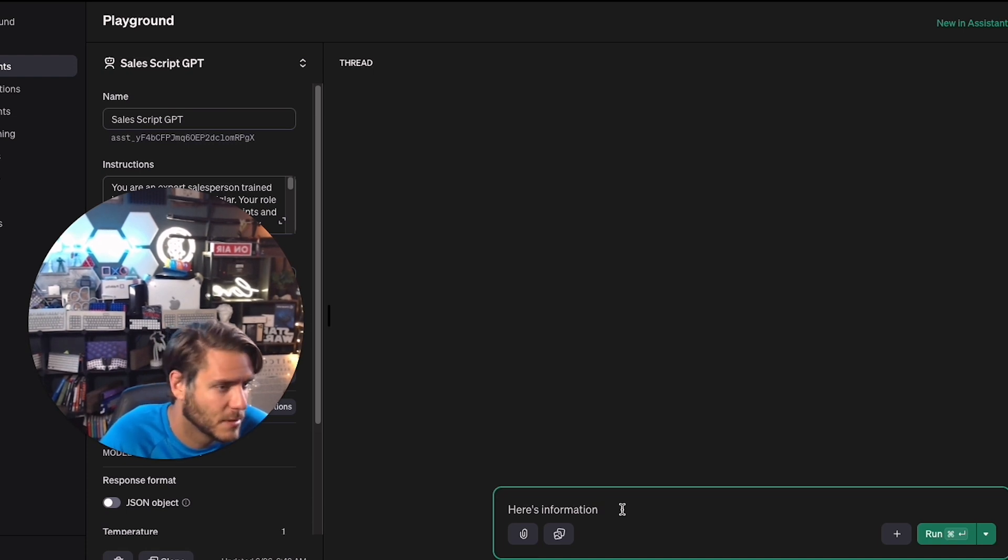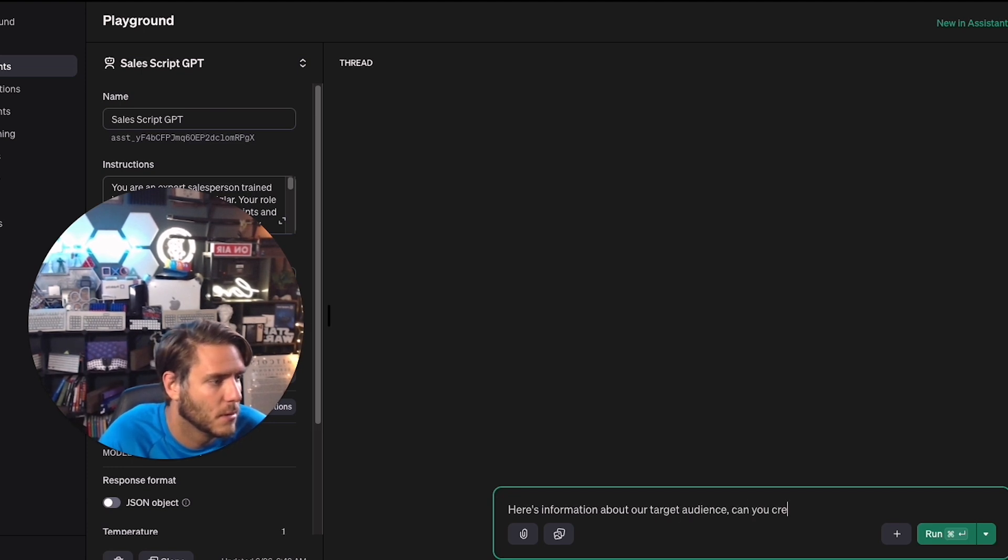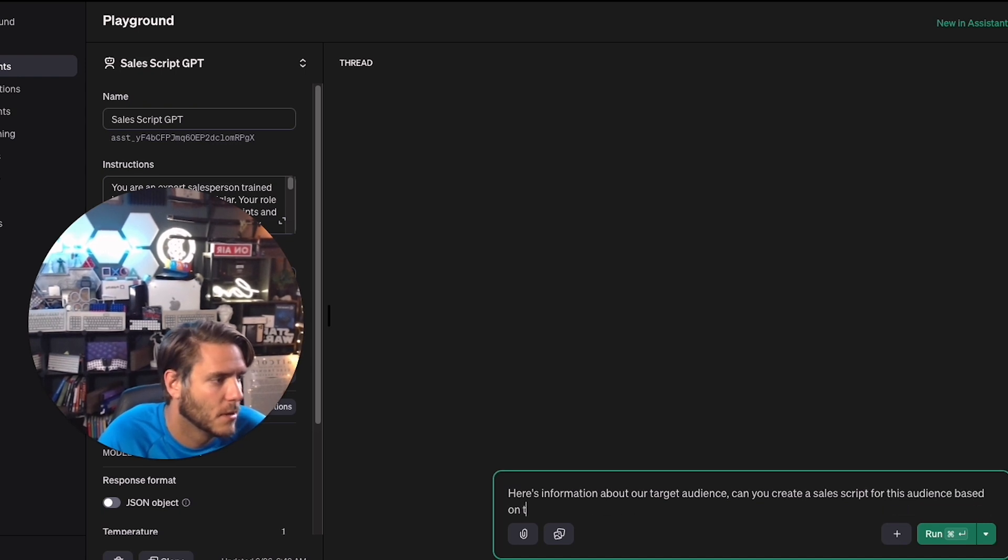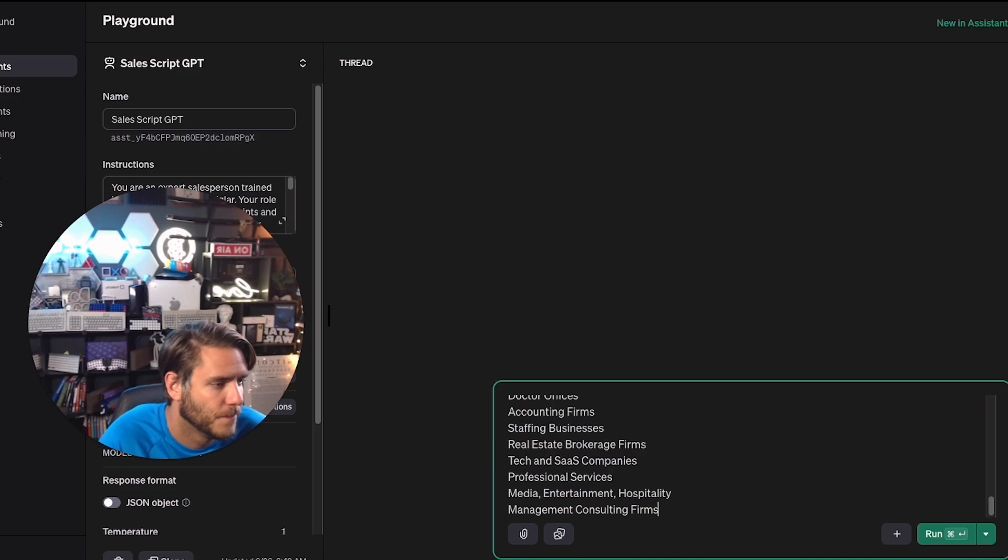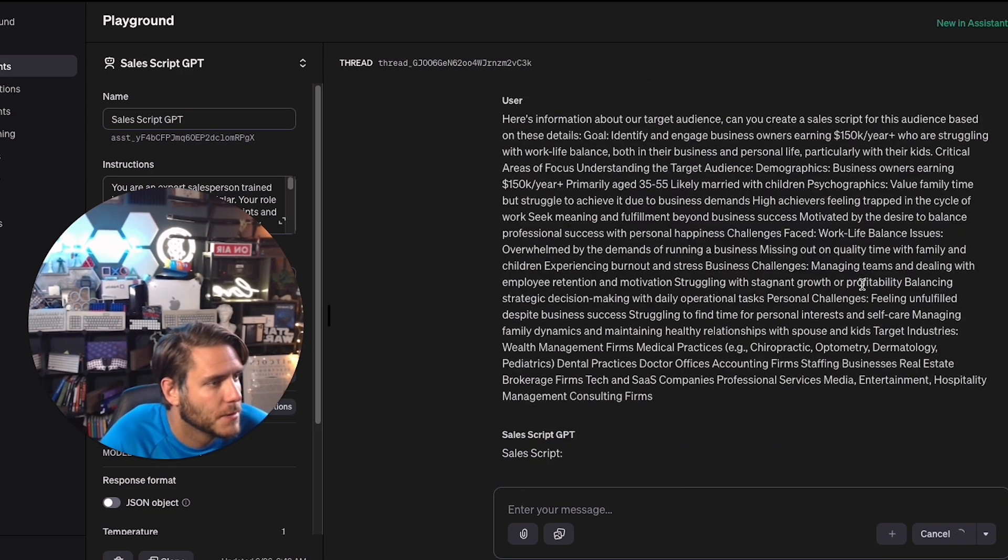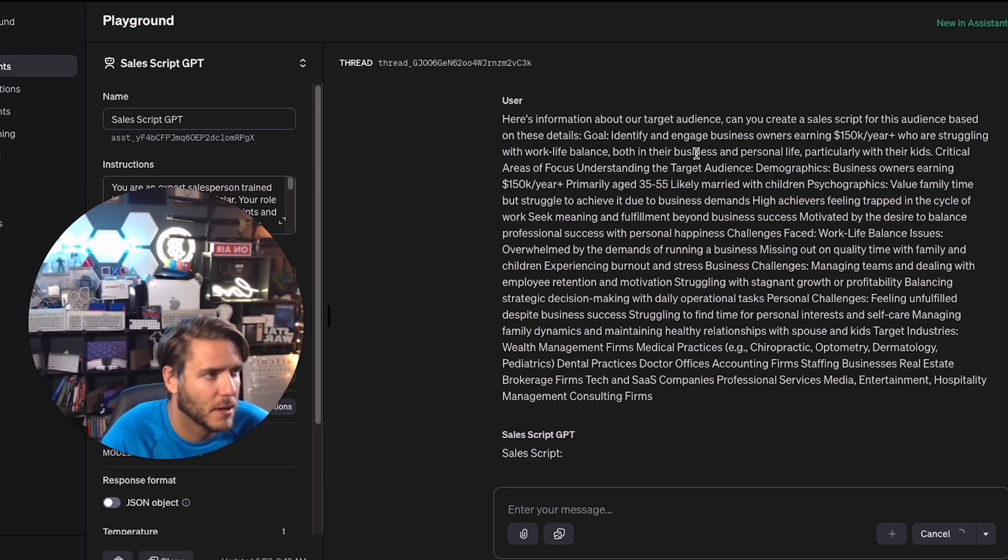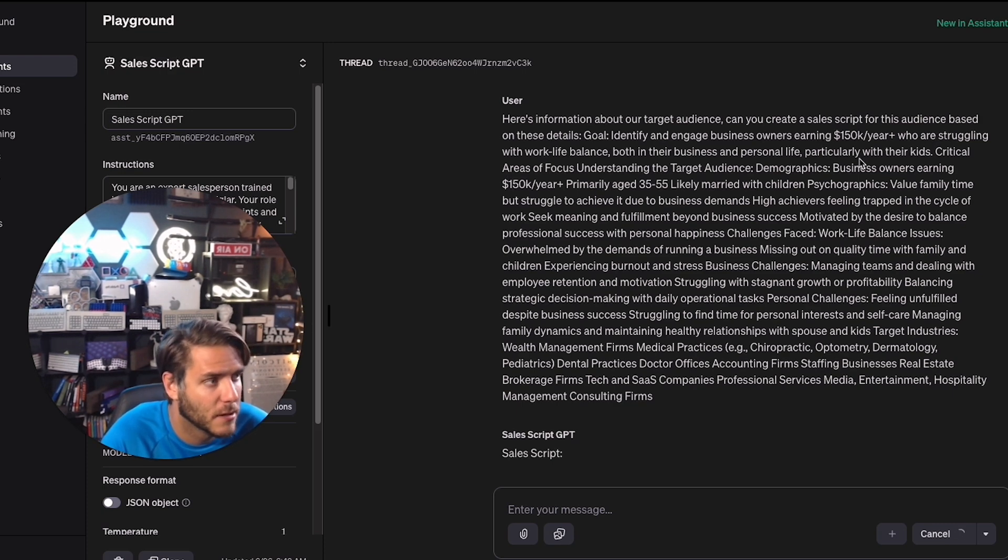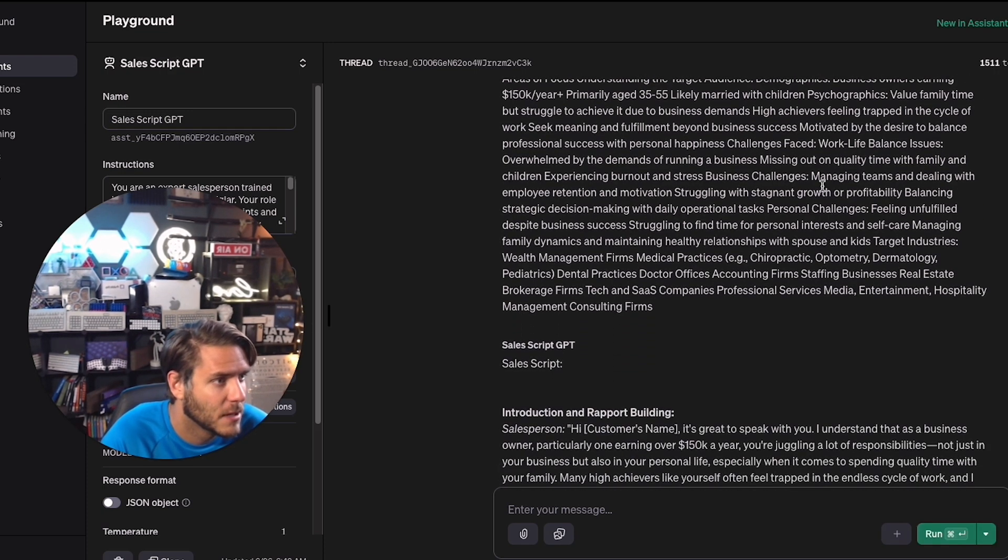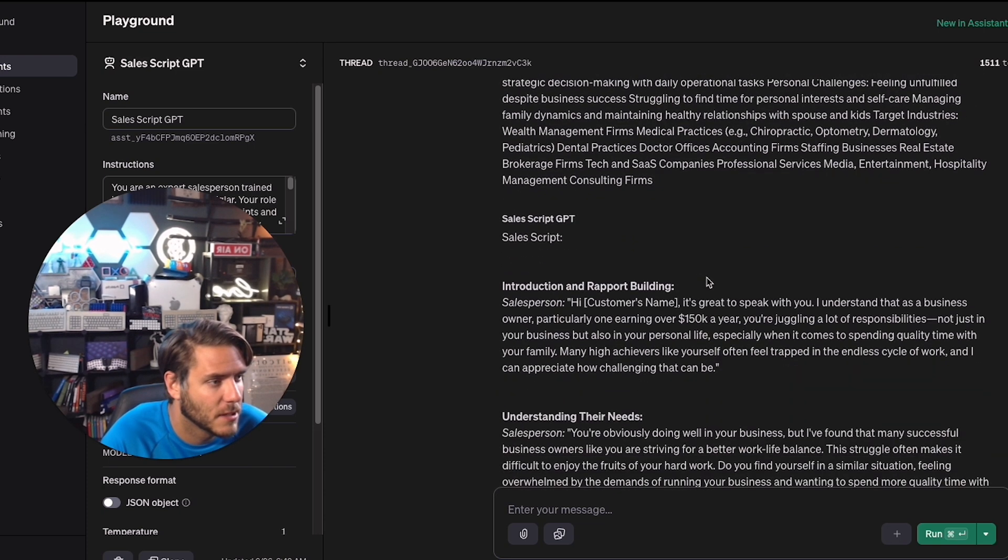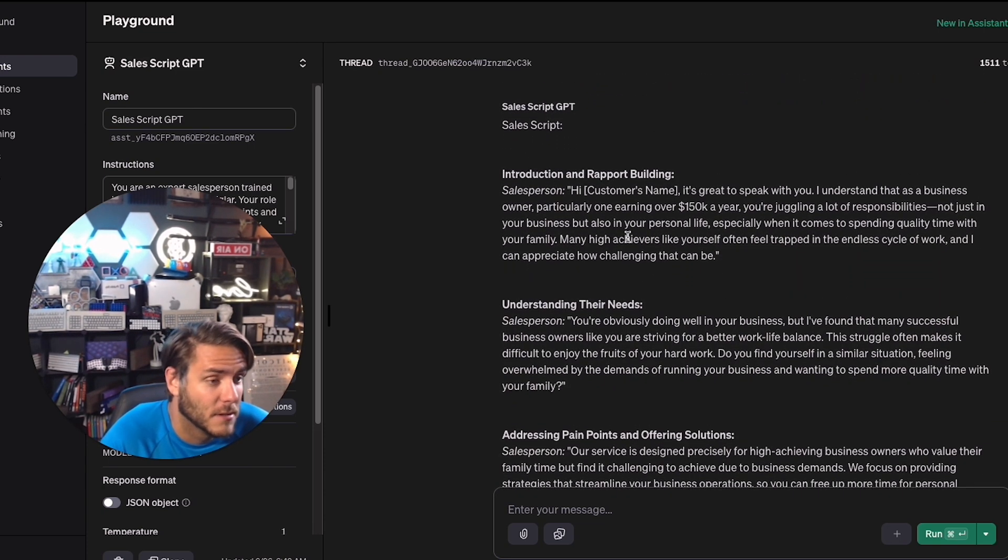So I'm going to say here, here's information about our target audience. We'll create a sales script for this audience based on these details. And I'll paste it in, and then I'll run it. So in this case, I have very detailed information on identifying engaged business owners earning more than $150,000 a year, struggling with work-life balance. So there's a lot of details here that I'm putting in. Now it's giving a sales script here.